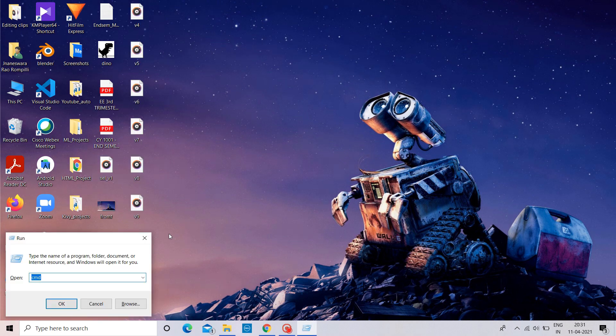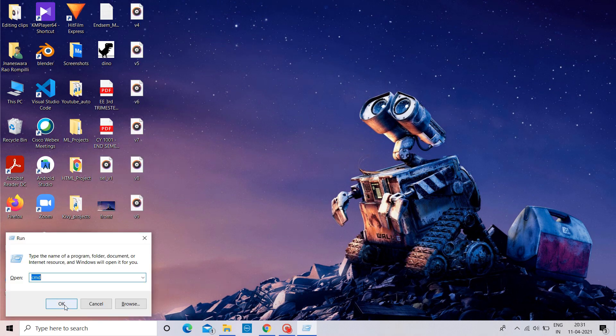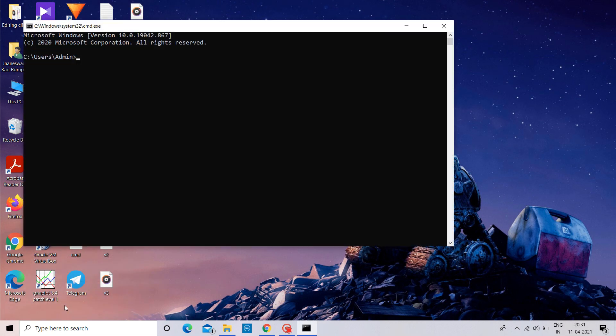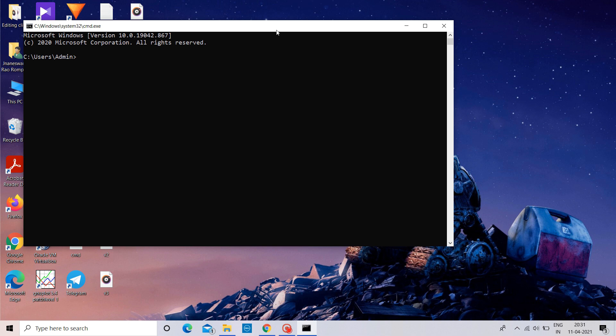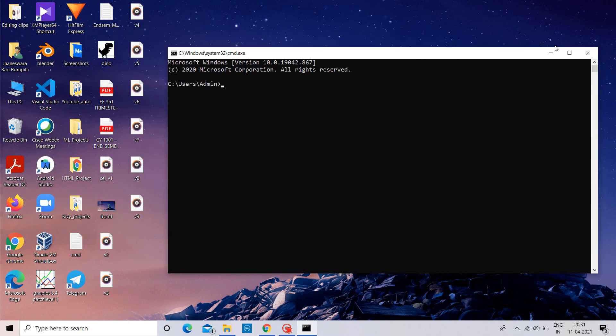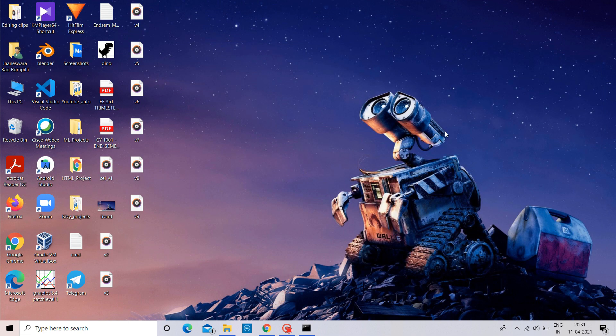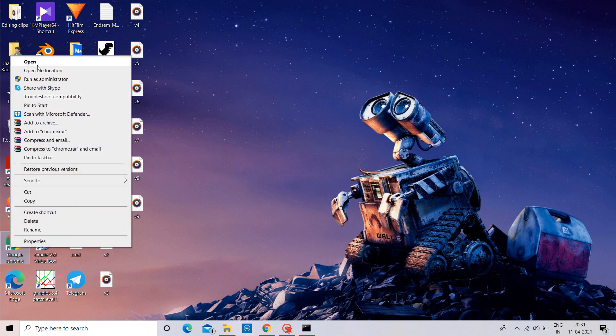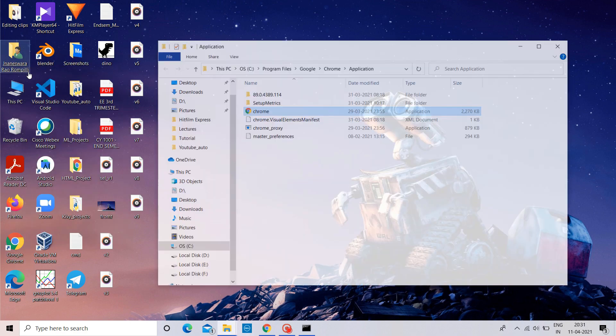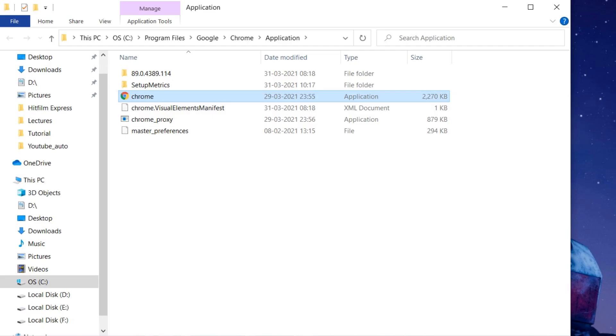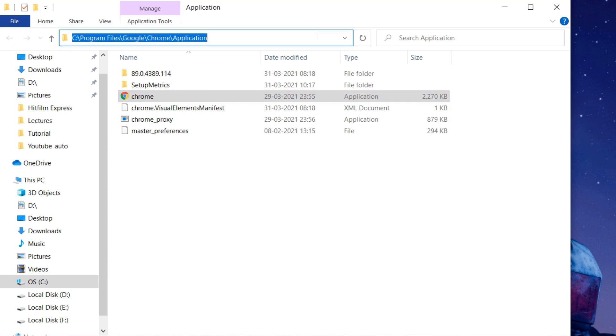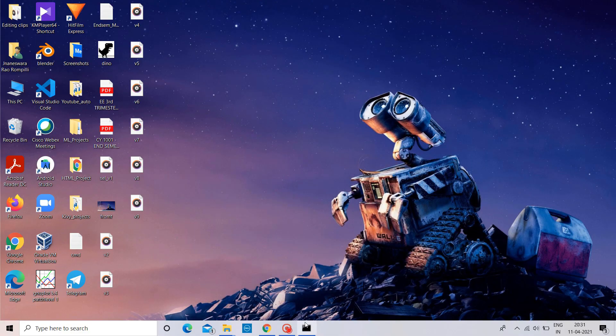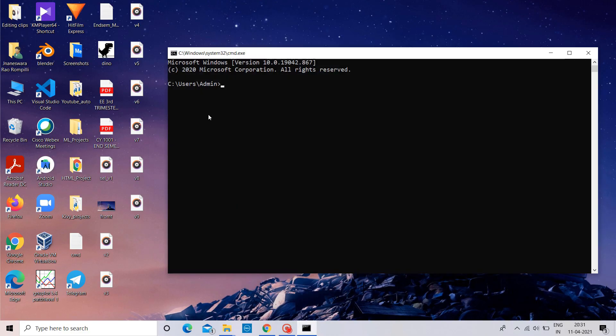Open command prompt and move to the directory in which chrome.exe file is located. To move to that directory, you can simply right click on Chrome icon and click Open File Location, as shown. Now, simply copy the path of the directory and paste it in command prompt. Move to that directory using cd command. Paste it here.